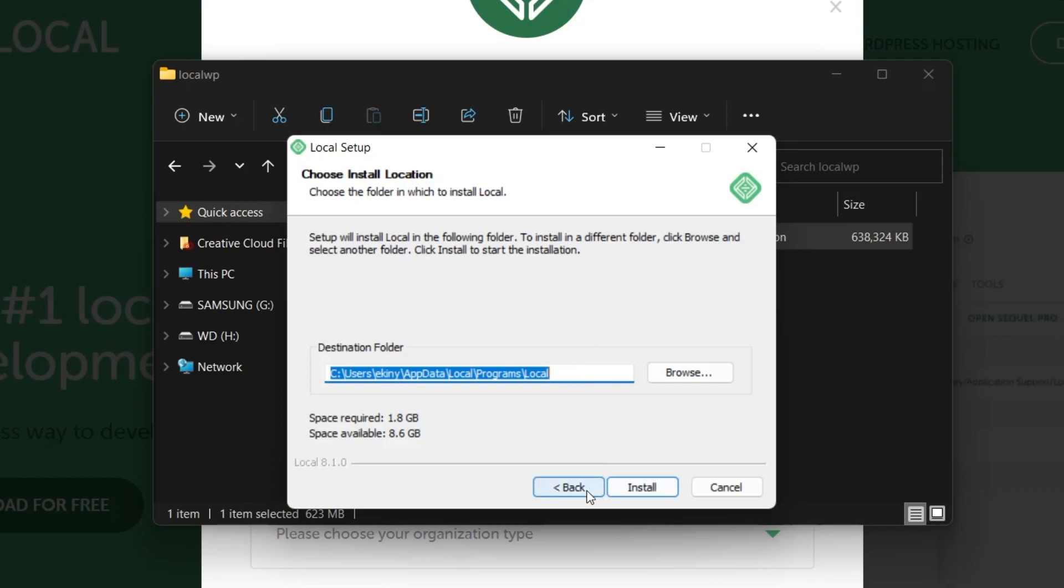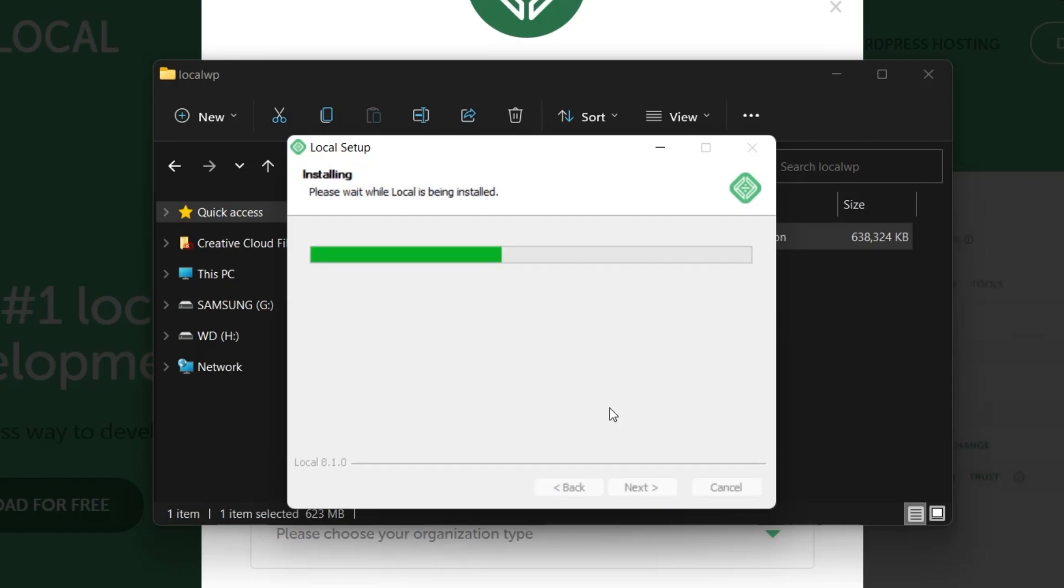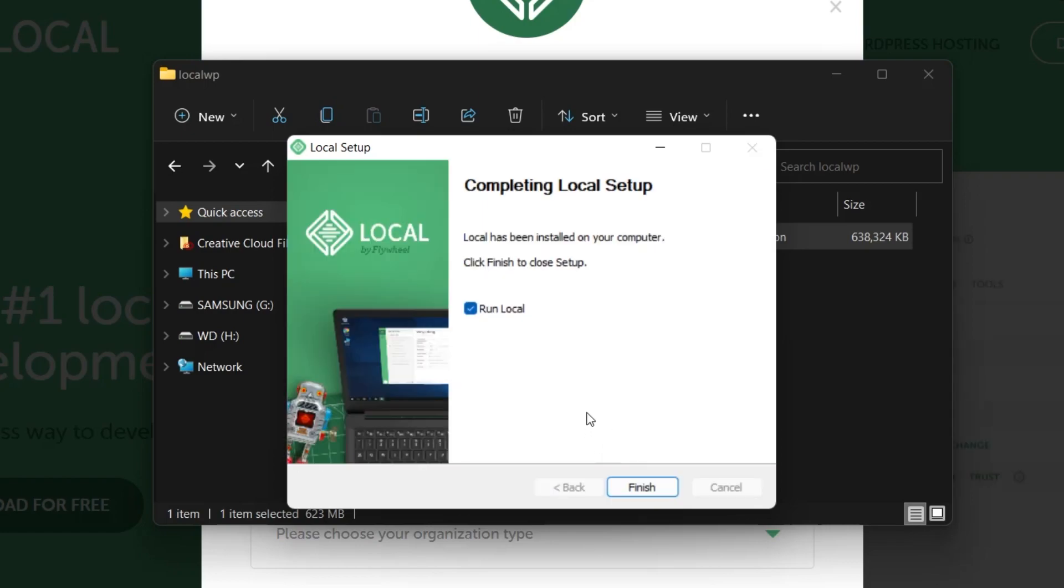It asks where to install this application. As you can see, it specifically states that we need 1.8 gigabytes of free space in this version. If you have this space, let's start the installation process of LocalVP on our computer by clicking the install button.